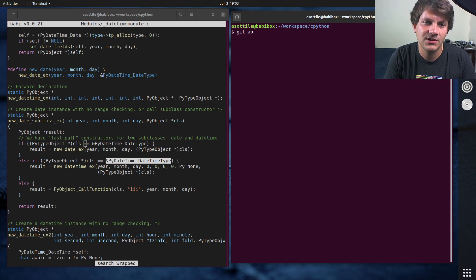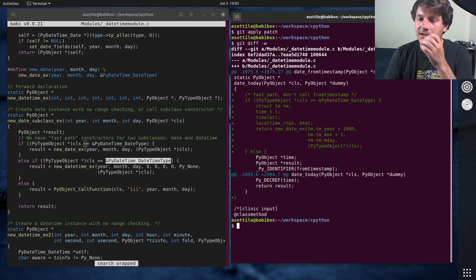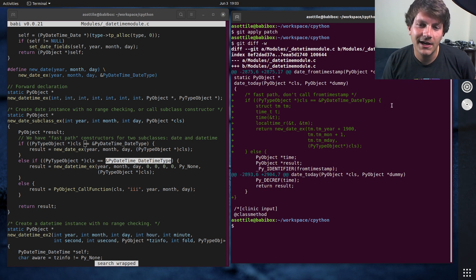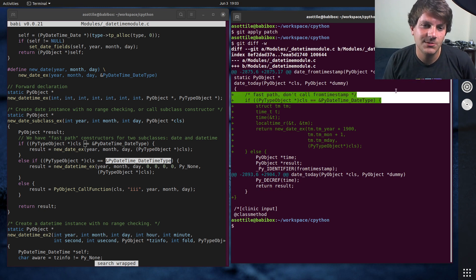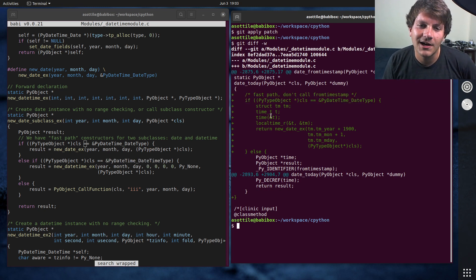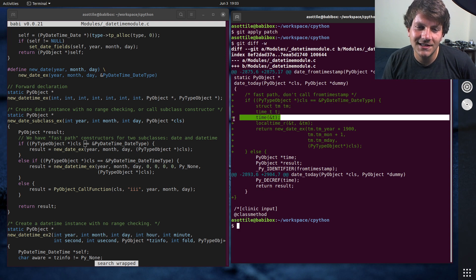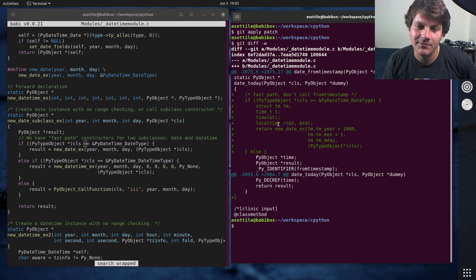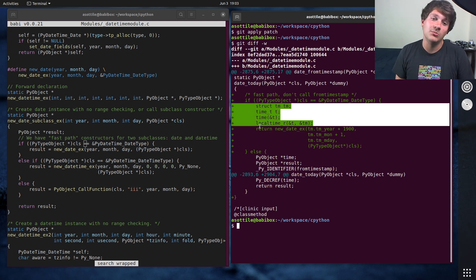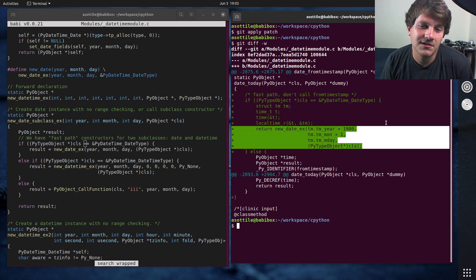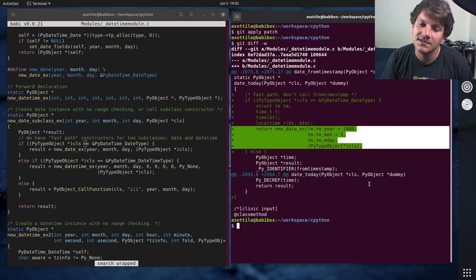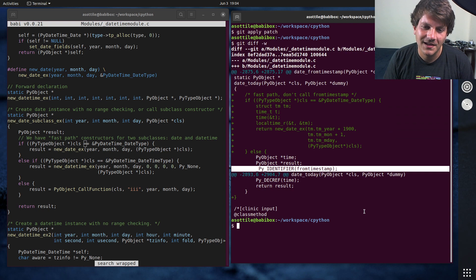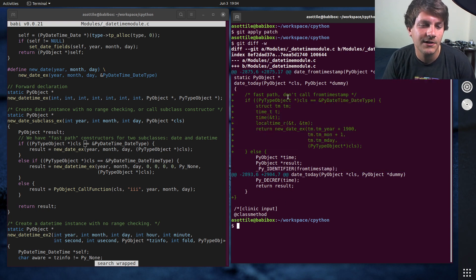So I came up with this patch. If we look at this patch here, you'll see that I have added a fast path similar to that code there, where I am just calling the C-level time and local time functions to directly compute the date, and then construct the date directly. So no method call, no identifier lookup, none of that stuff. We're just doing this directly.